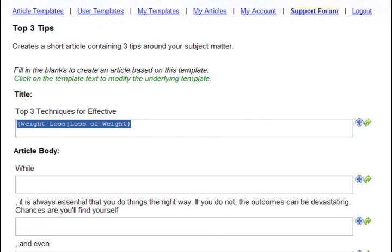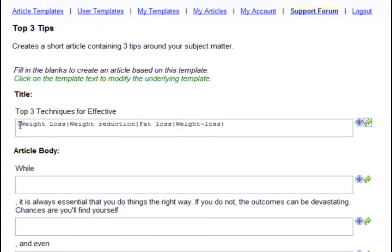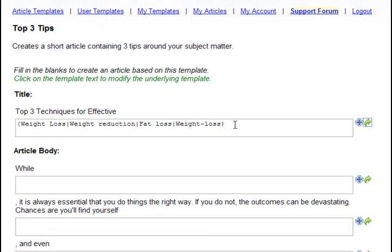Or, even better, you can click this icon, the arrow icon. That's going to go into a huge database of millions of synonyms and pull out the synonyms for you automatically, so that you don't have to think of them yourself. It makes it much faster and easier to create unique content.